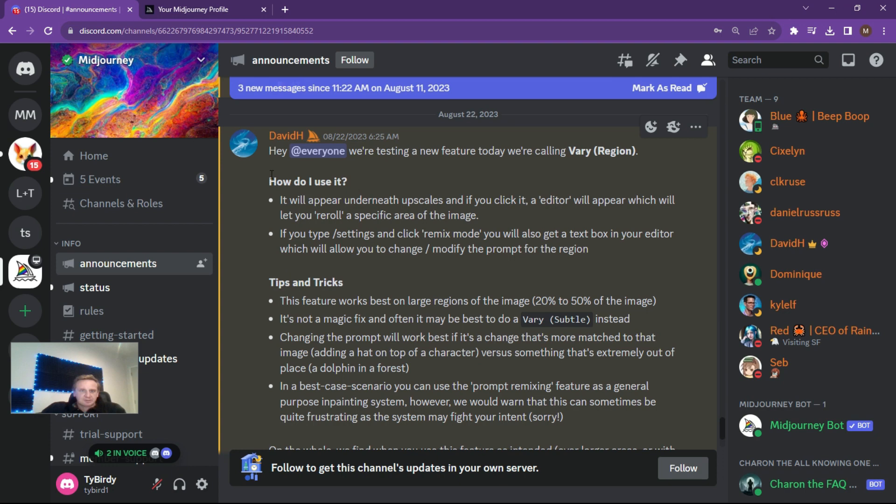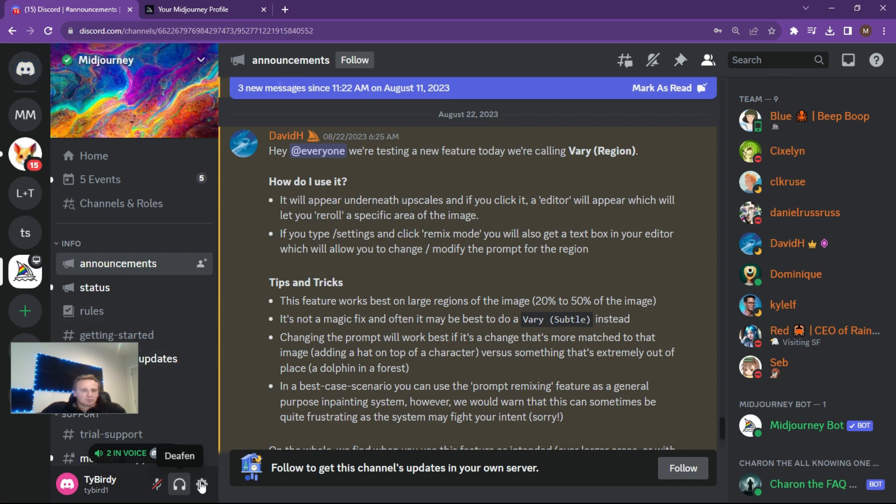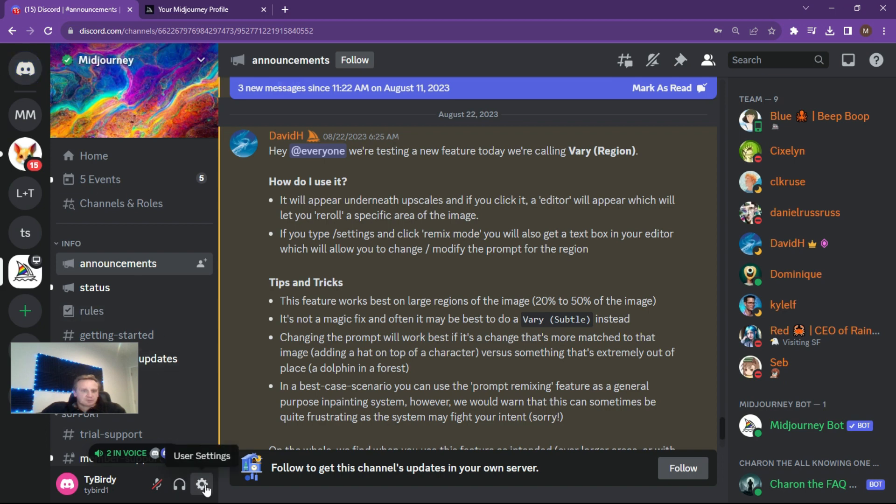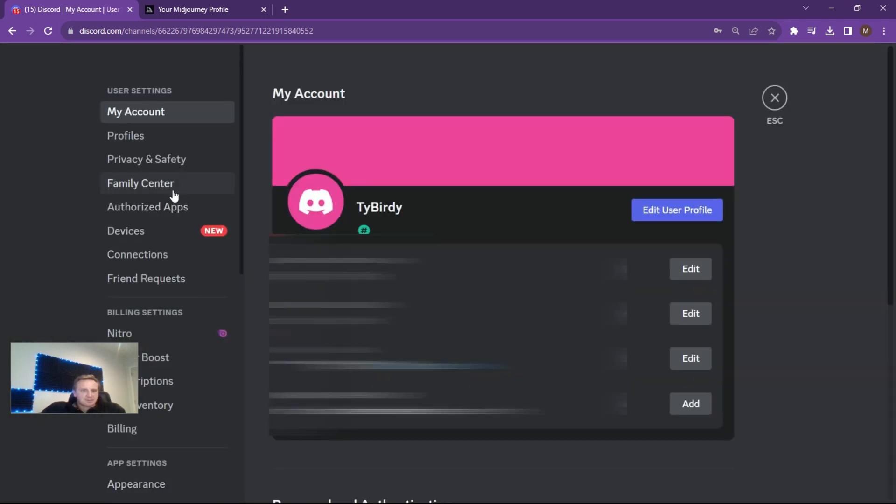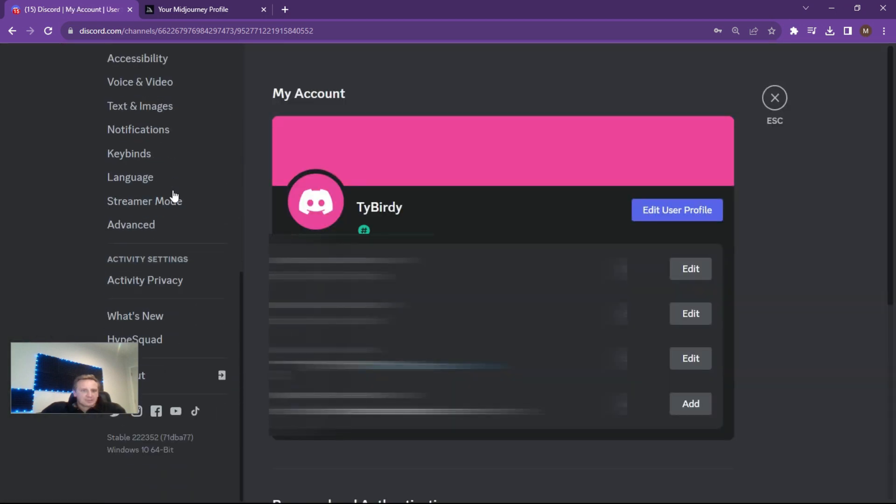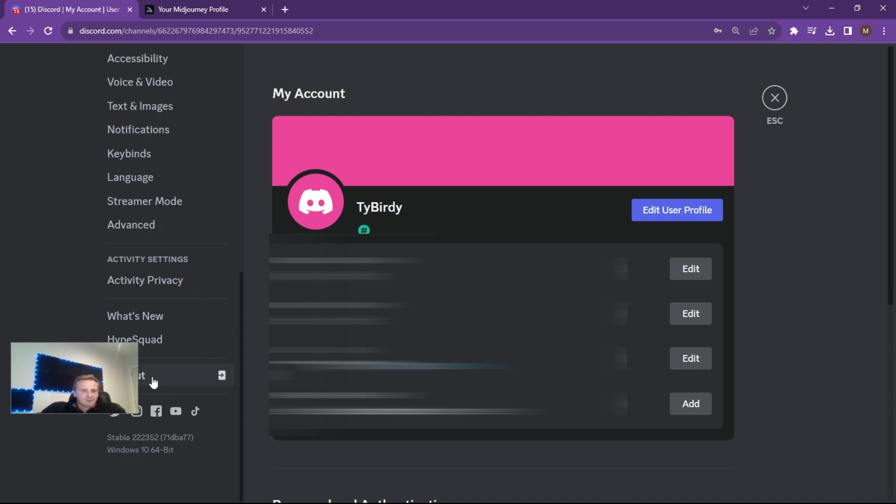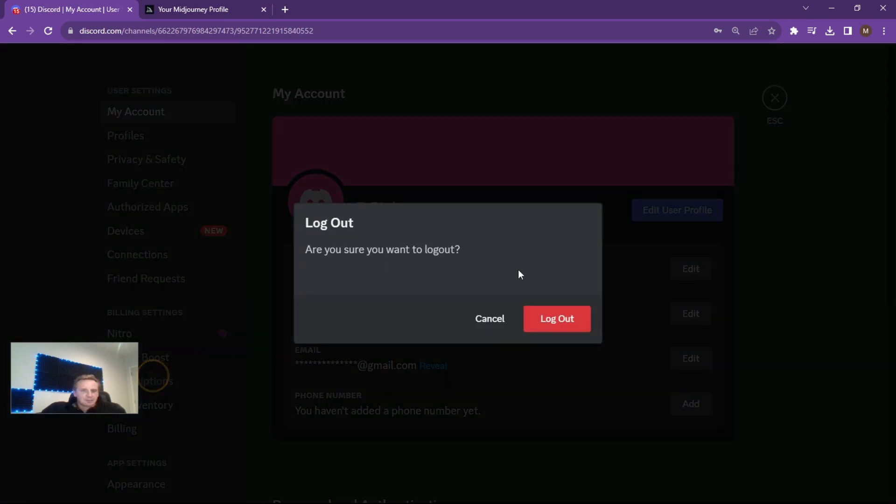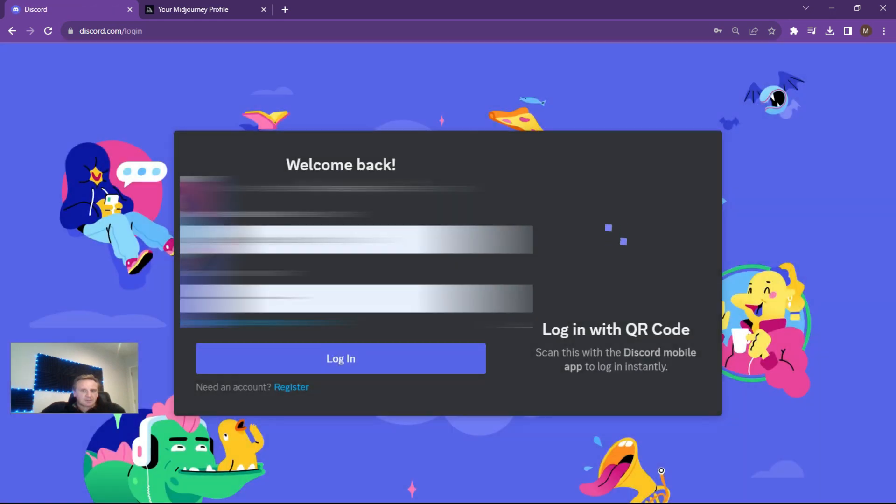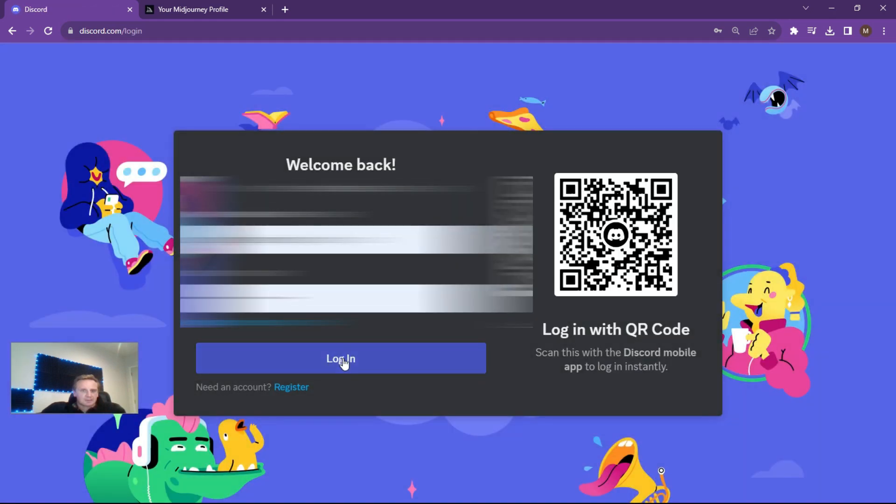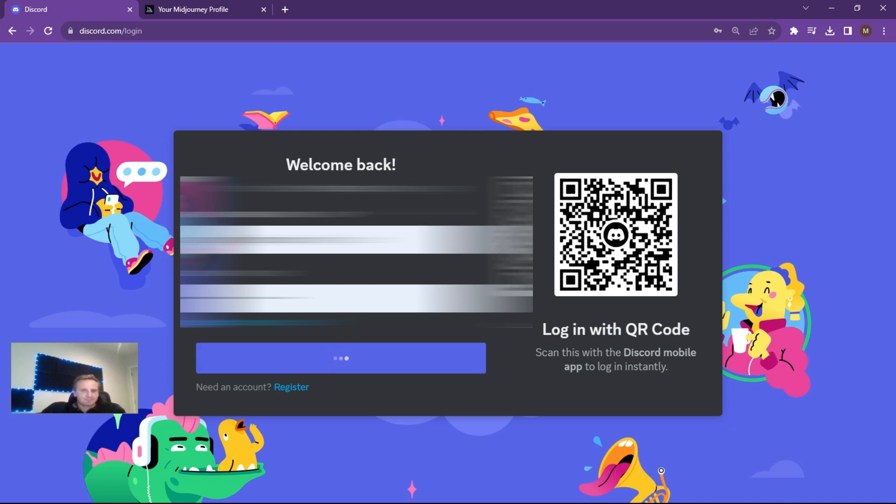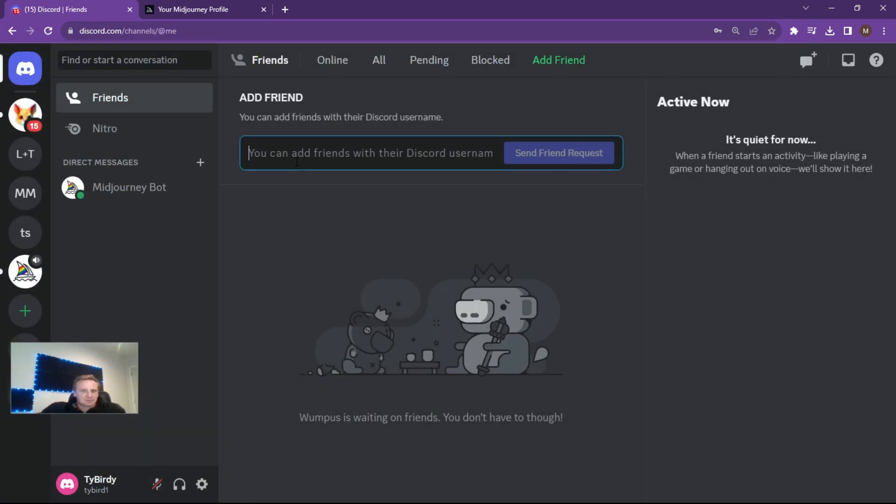So it says here, announcements, here's the very region which is for the in-painting, and it'll give you a bit of a blurb of how to use it and how to maximize it. Alright, so first things first, what I want you to do is go to your Discord server, go to your user settings and log out. Alright, so the logout button is at the bottom over here.